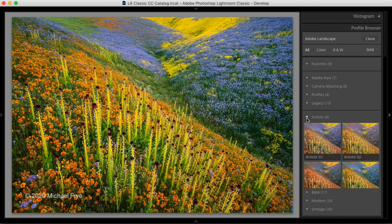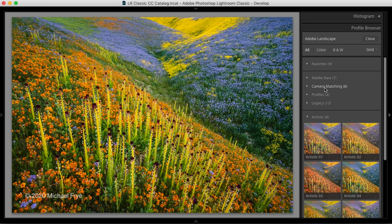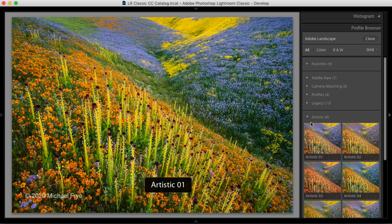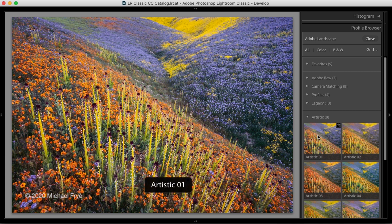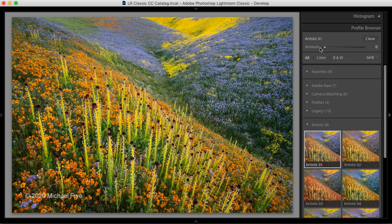And one of the differences between these creative profiles and the raw profiles up here is that when you have a raw profile selected, you won't see an amount slider. So right now, I have the Adobe landscape profile selected and there's no amount slider underneath that. But if I select one of these so-called creative profiles, let's try this one, the artistic 01, I see an amount slider. So I can adjust the strength of the effect from this profile. I can take it down to where it has little or no effect or push the amount slider up and that increases the effect.